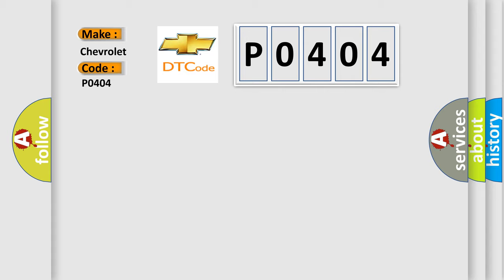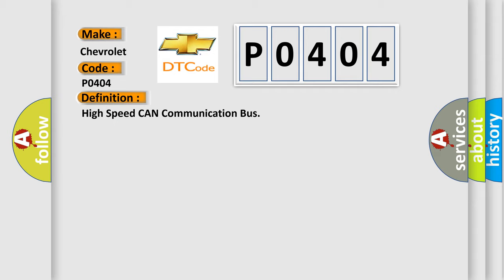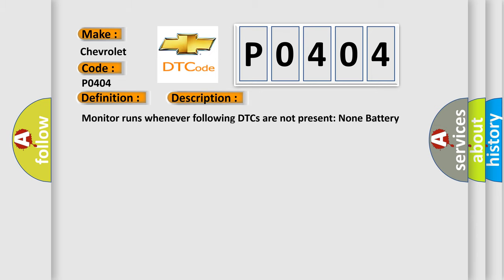The basic definition is High-speed CAN communication bus. And now this is a short description of this DTC code. Monitor runs whenever following DTCs are not present: None battery voltage 10.5 volts or more power. Switch on IG.